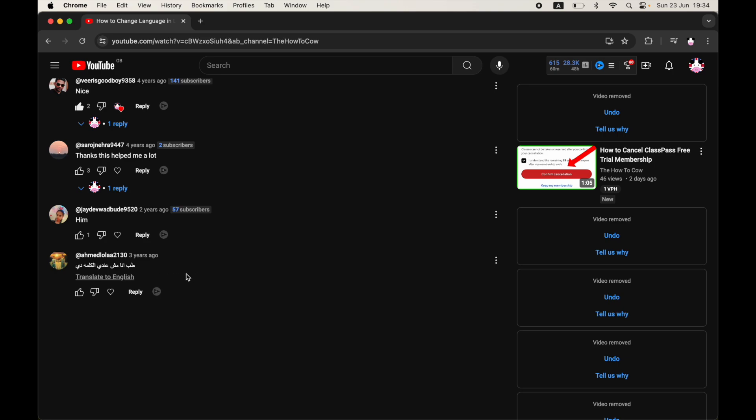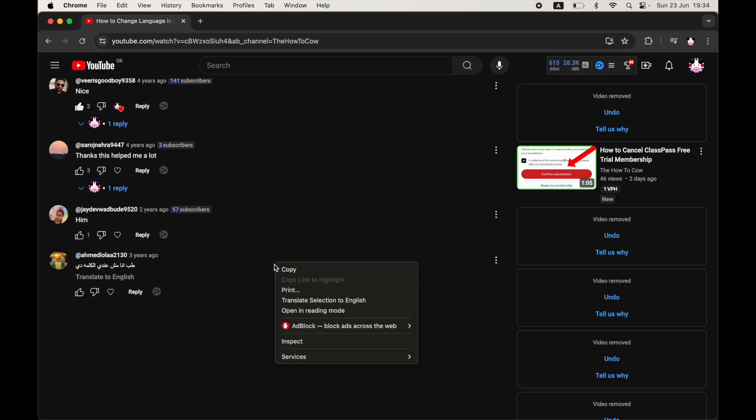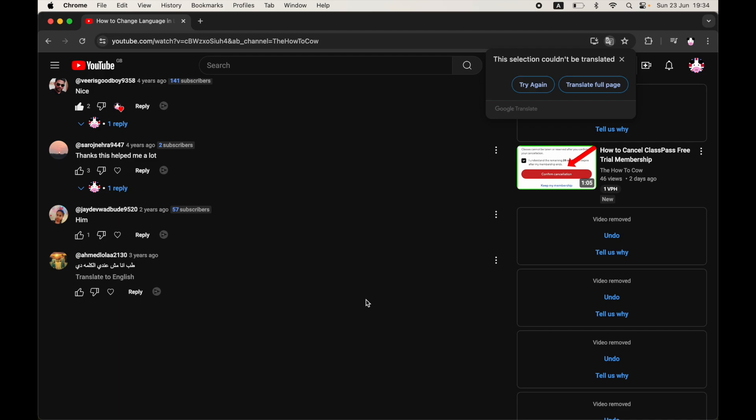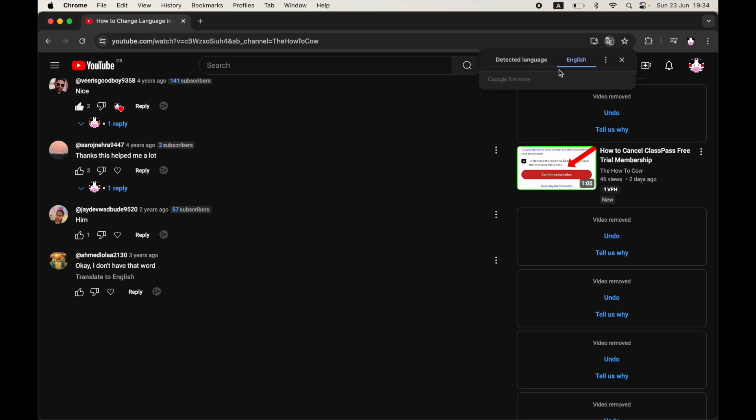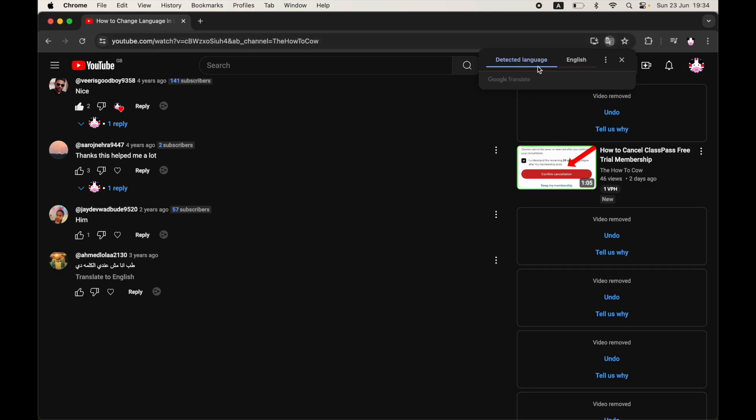Right here you can see the original and click on that, but sometimes it doesn't work. One of the ways is by right-clicking then click translate section into English. That sometimes will work, but you can try that a few times or you can translate the full page. But if it doesn't work, there's another method.